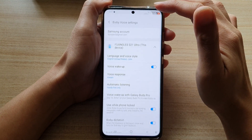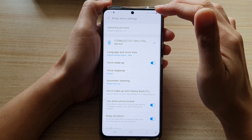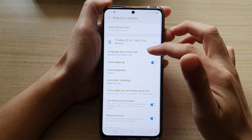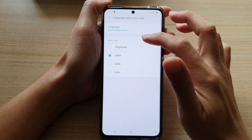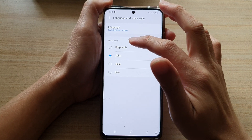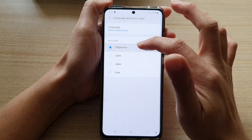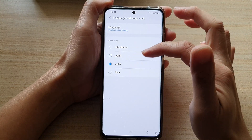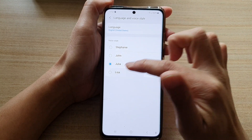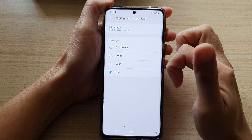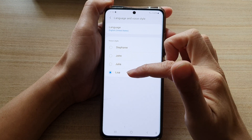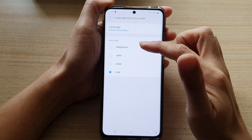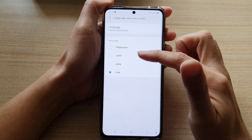Next, go down and tap on Language and Voice Style. In Voice Style you can choose between Stephanie, John, Julia — hi, my name is Bixby — and Lisa. Select one of the voice styles available for you to choose from.